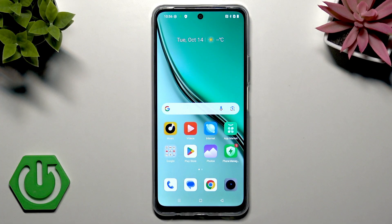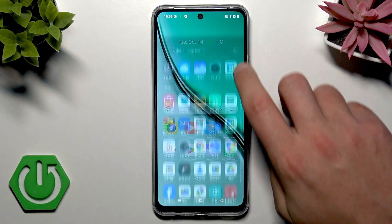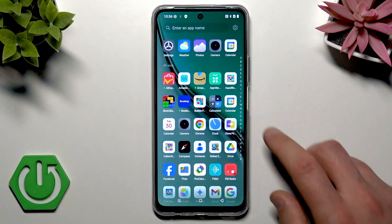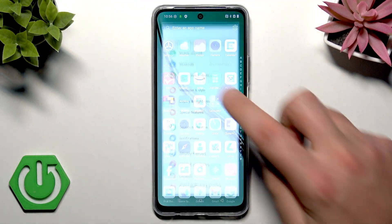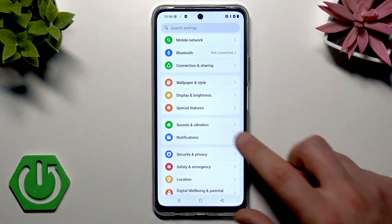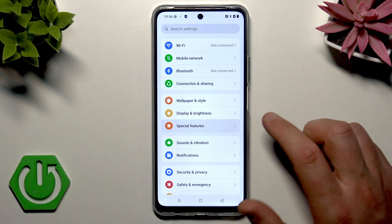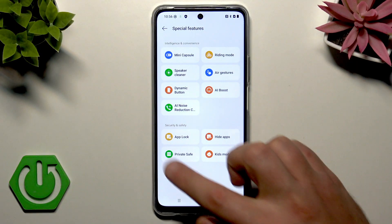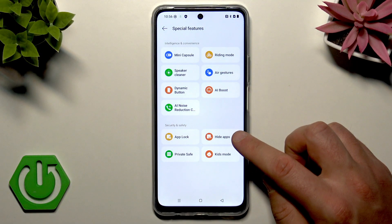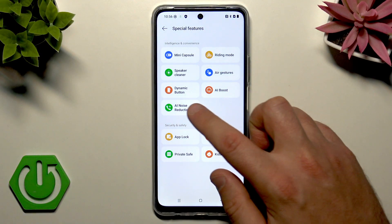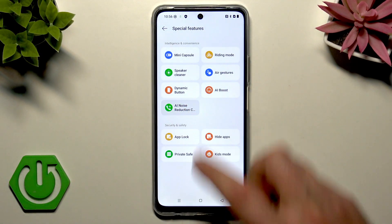Let me show you how to find it. Open the list of all apps and choose Settings. From the list of settings, choose Special Features, then from the following list choose AI noise reduction call.